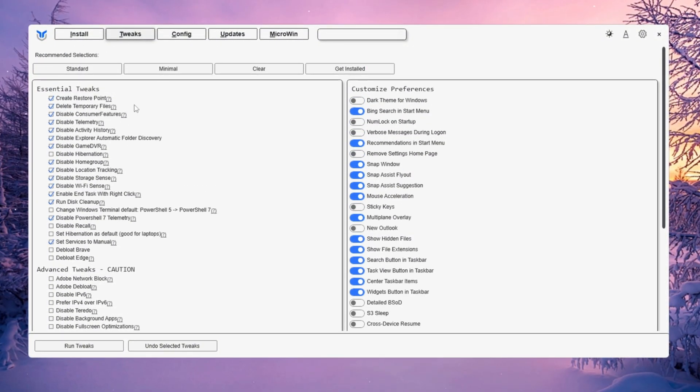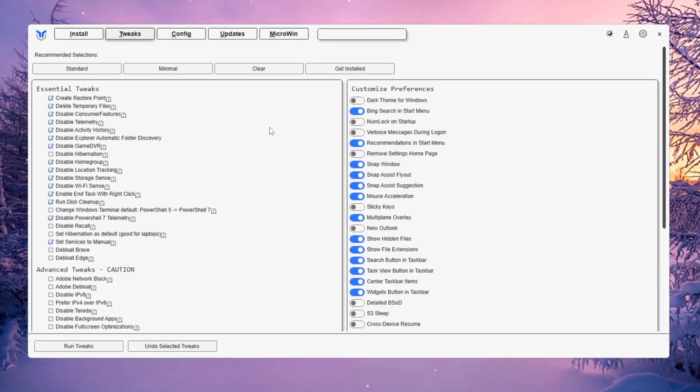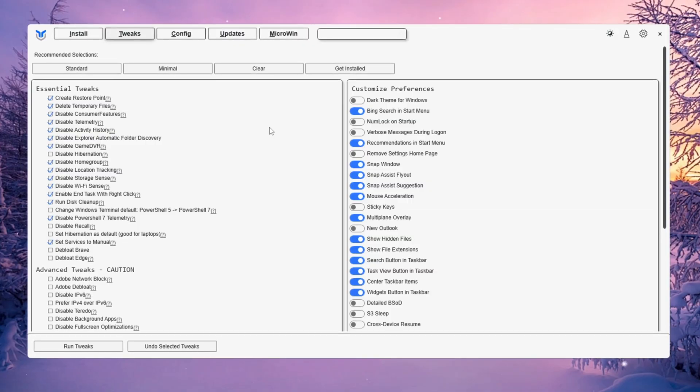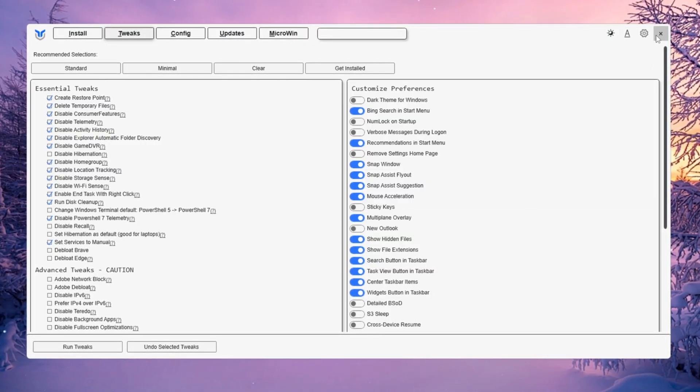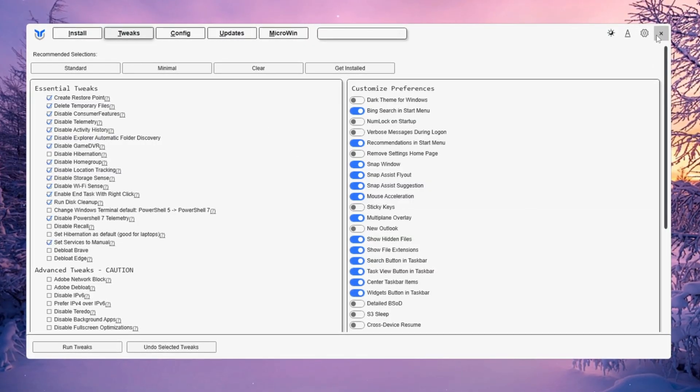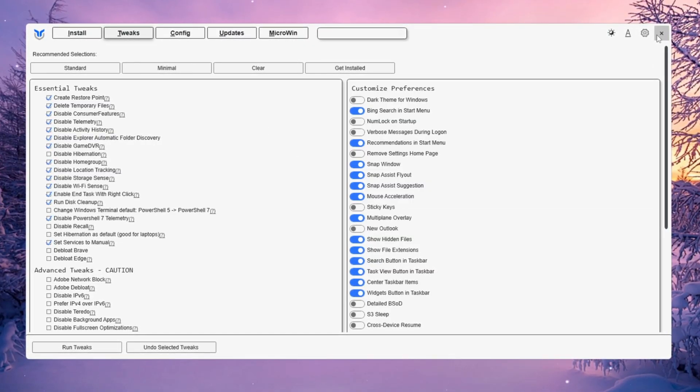These optimizations will free up RAM, reduce CPU load, and make Windows run faster, giving Fortnite more system resources and smoother gameplay overall.